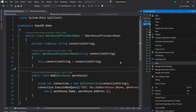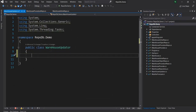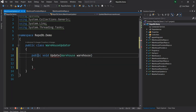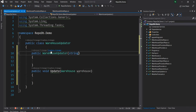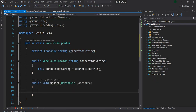I'm going to create a new class and name it WarehouseUpdate. Inside this updater, I'll have a single method — it's going to be public void Update, and it will take the warehouse object. I'm also going to have a constructor which will take a connection string.